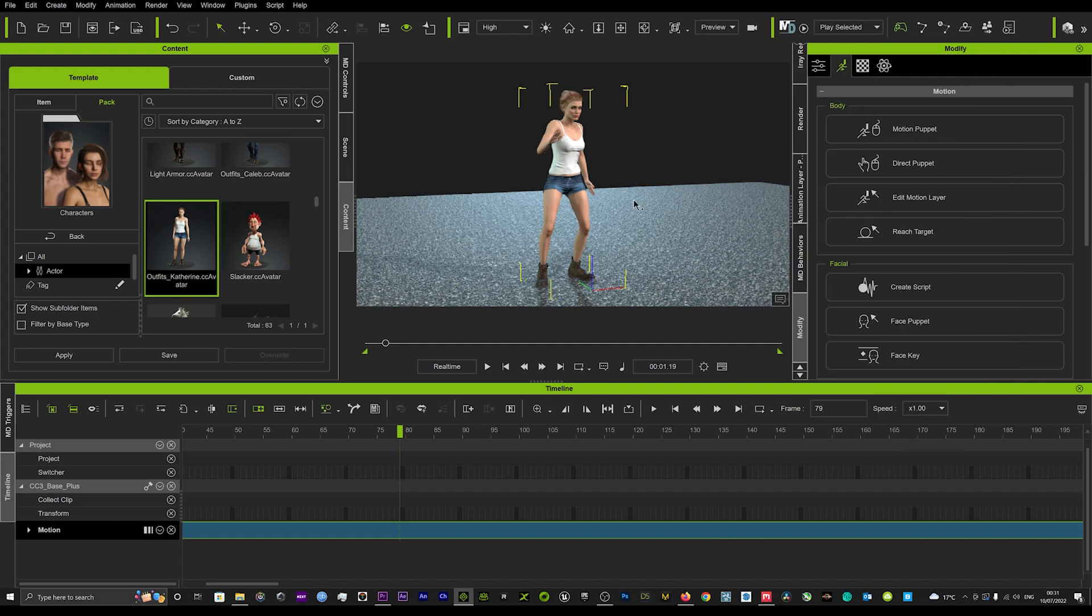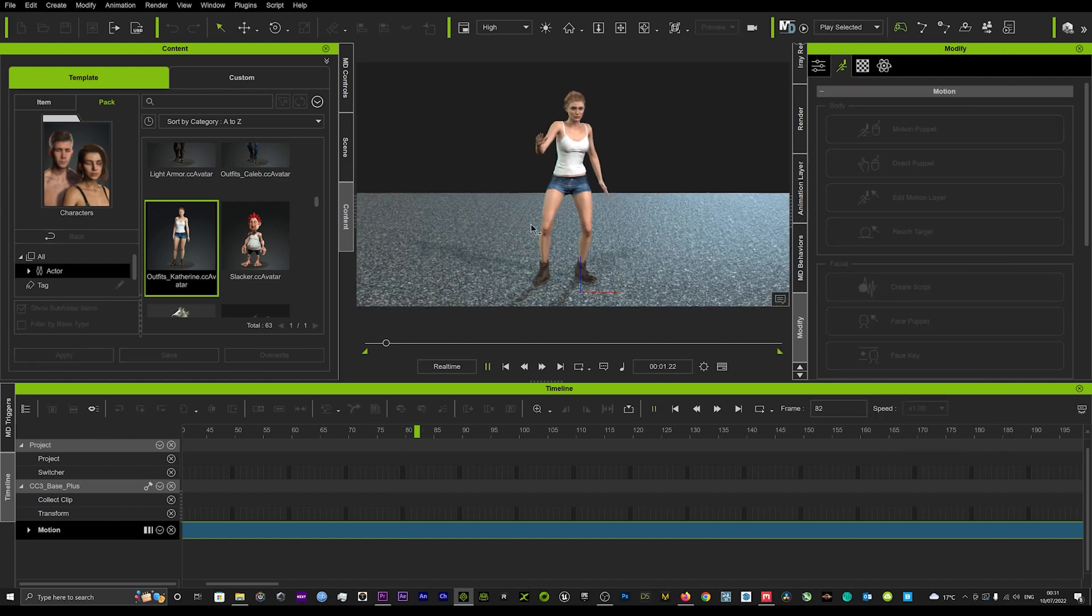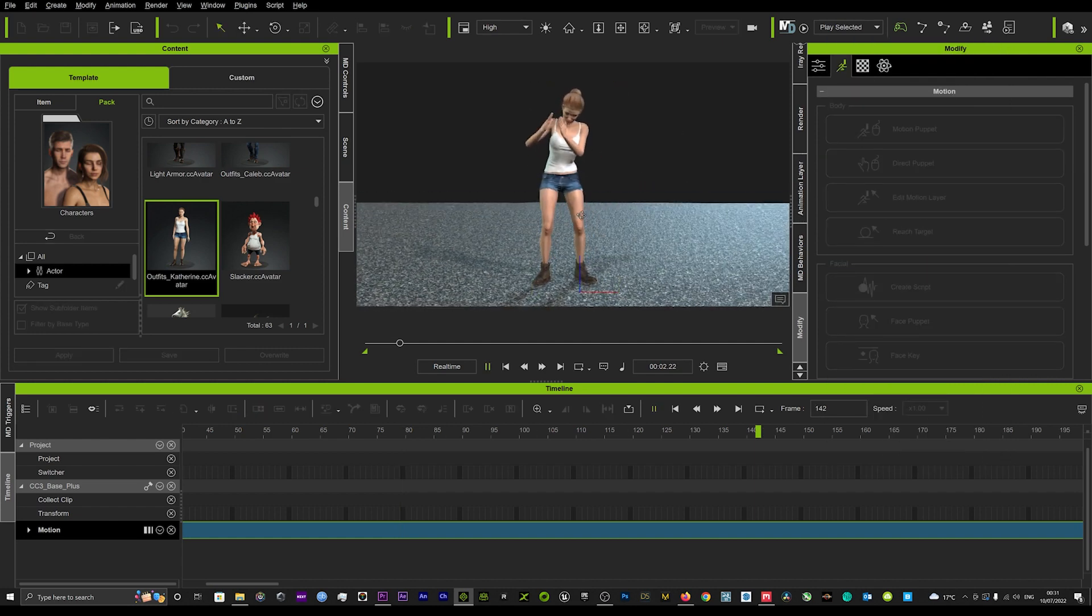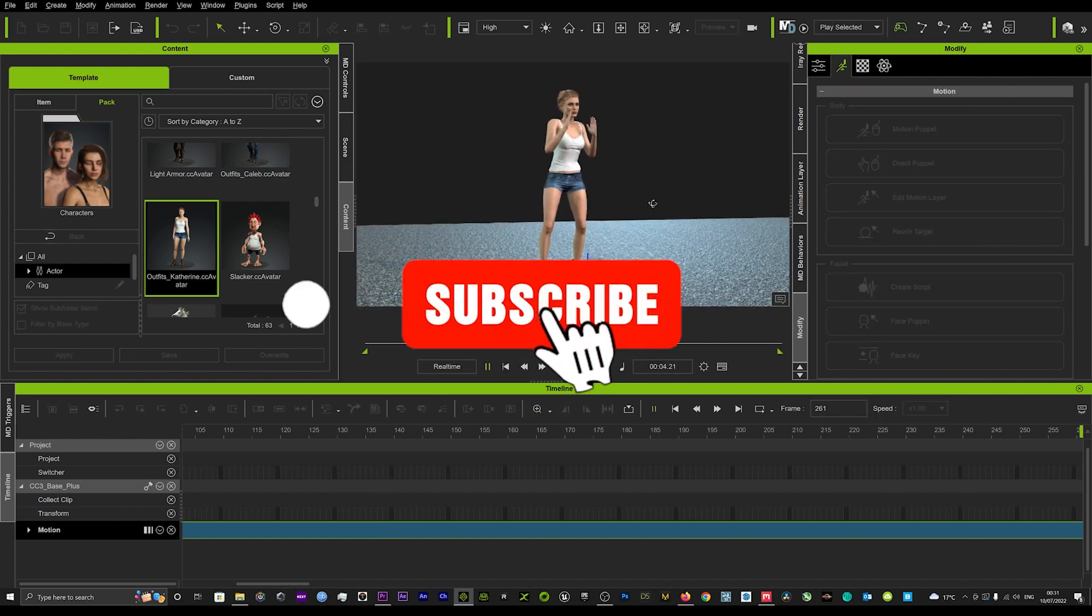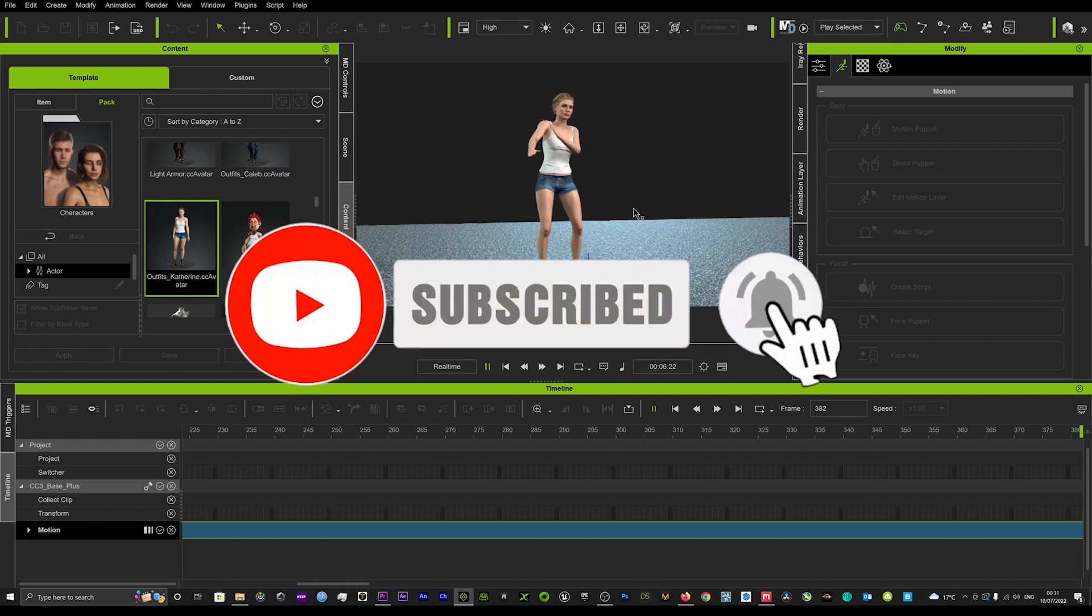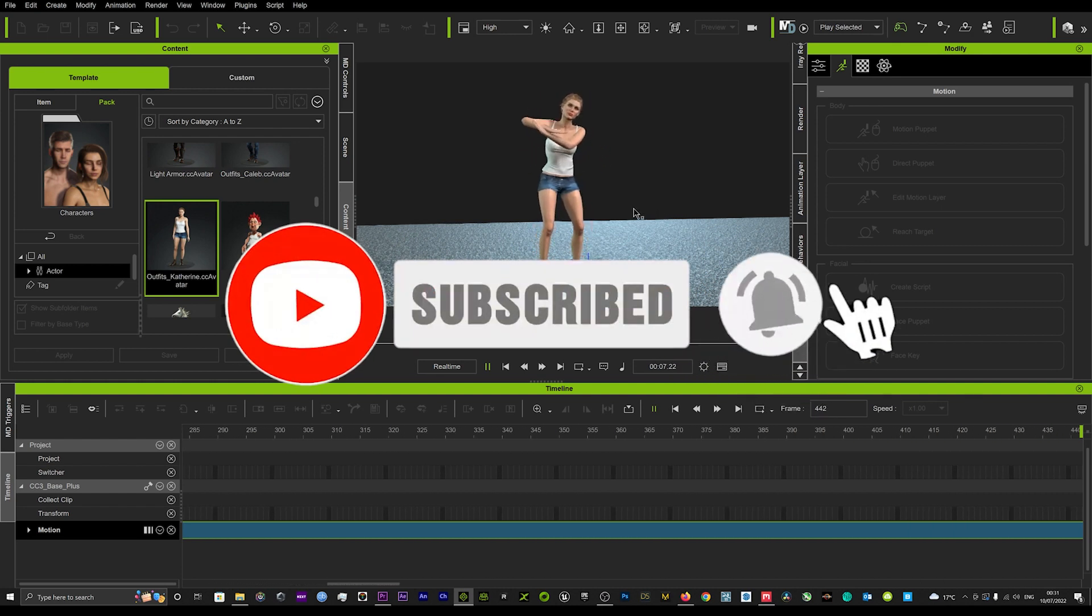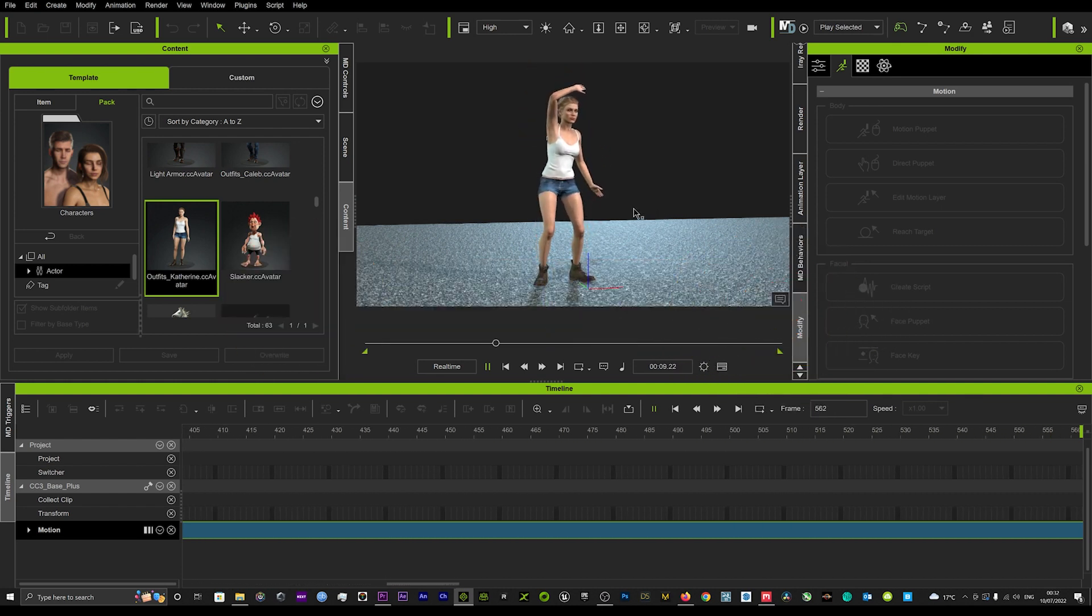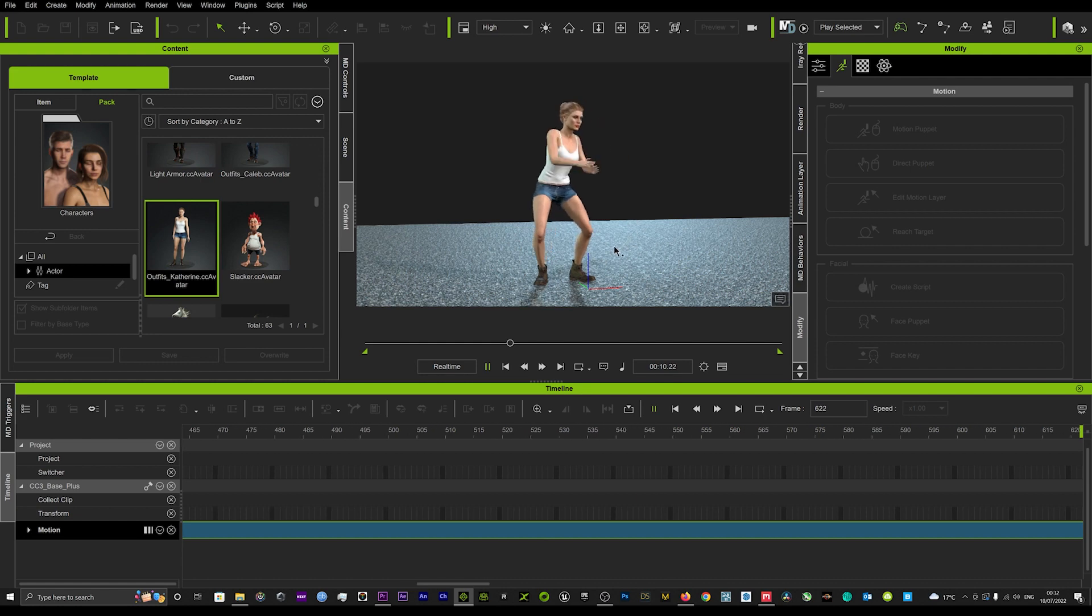The way I've just shown you is a very quick way just to get those feet planted when you are using Plask AI. I really hope that helps and I hope to see you again soon for another tutorial.